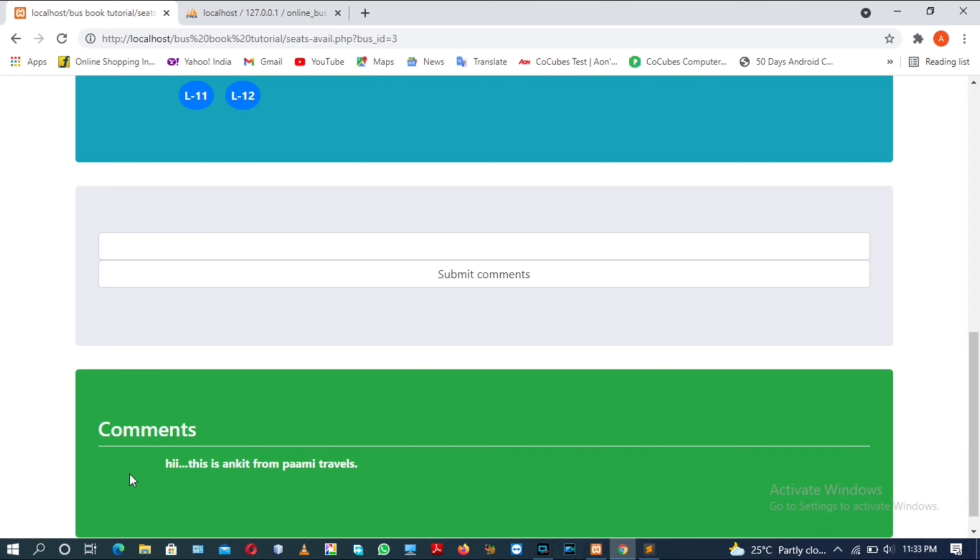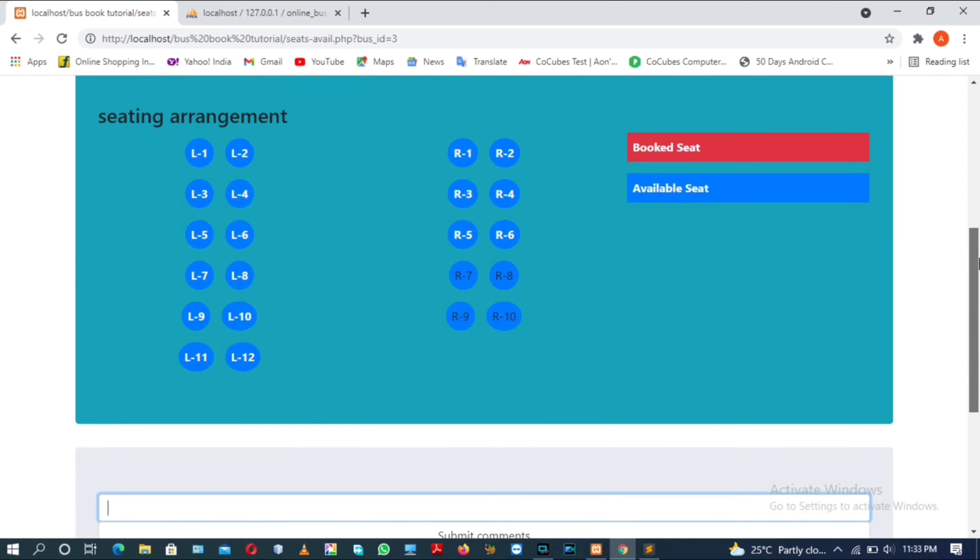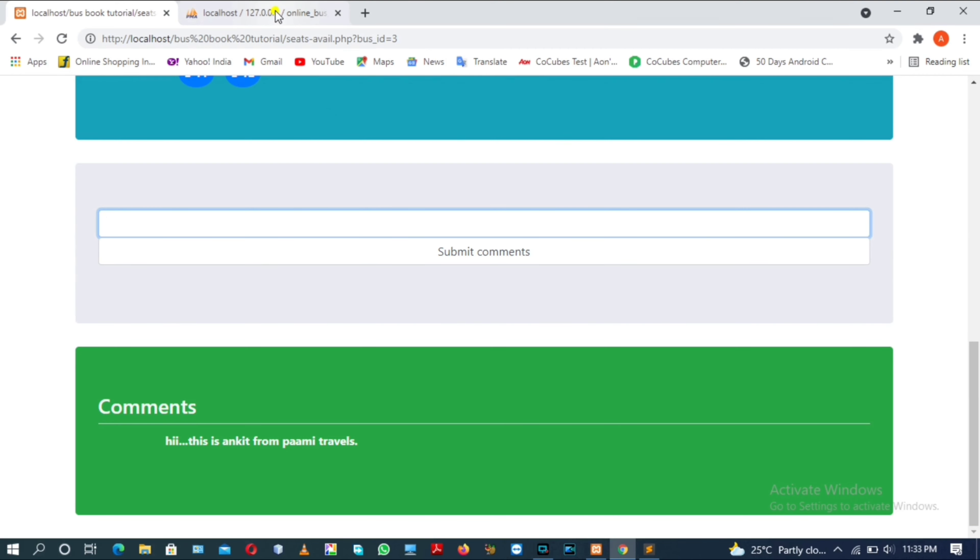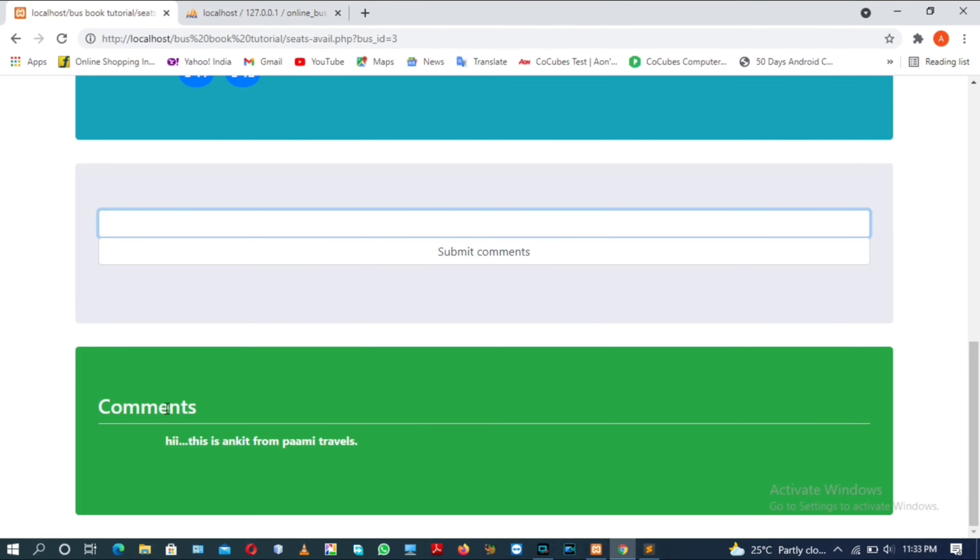This part is correct. We have completed the comment section. When I will work on account update, then after we will come to this part and I will show you how to show the name of the author that has submitted their comments in the comment box. We will do this later part.